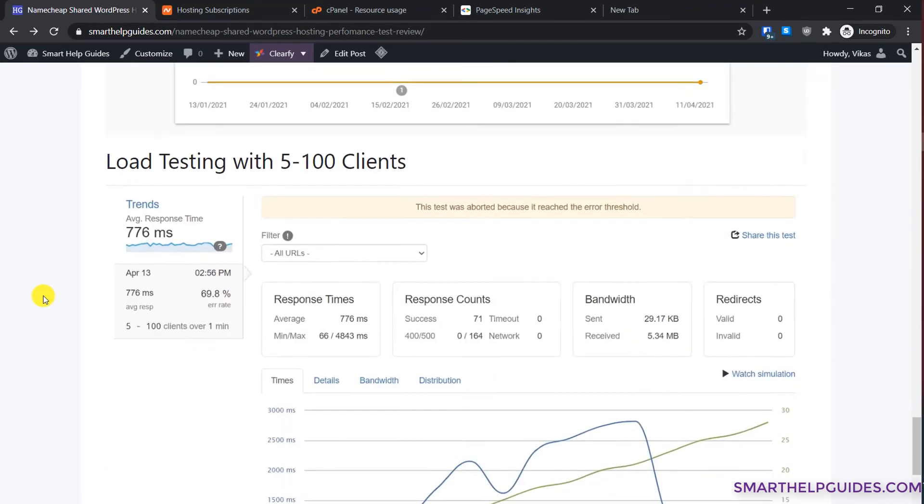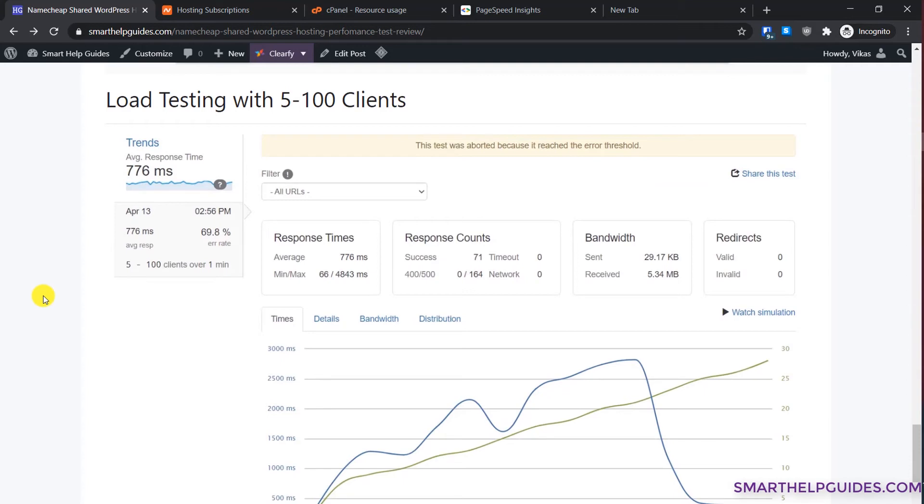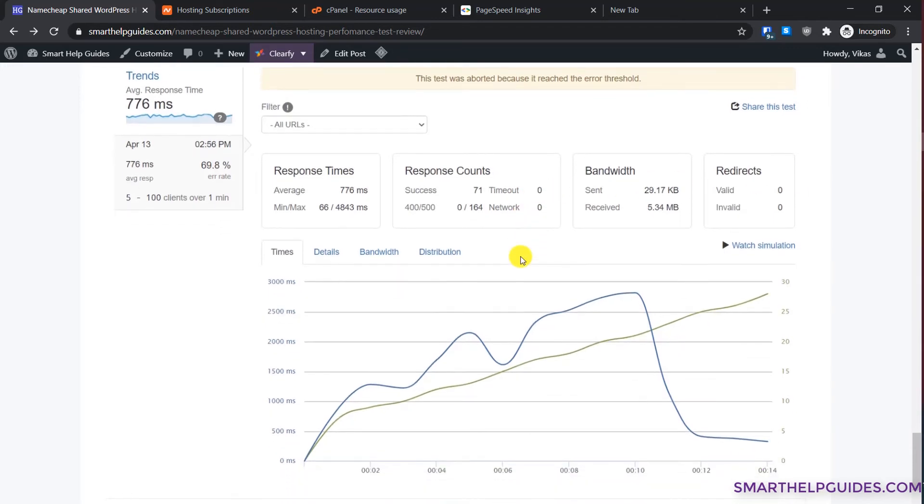The last test is this load testing with 5 to 100 clients. What happens is I send virtual users who will do actions like real users. They will open your website and load pages, do refresh and things like that. In this test you can see I was not able to complete it because this test was aborted because it reached error threshold.